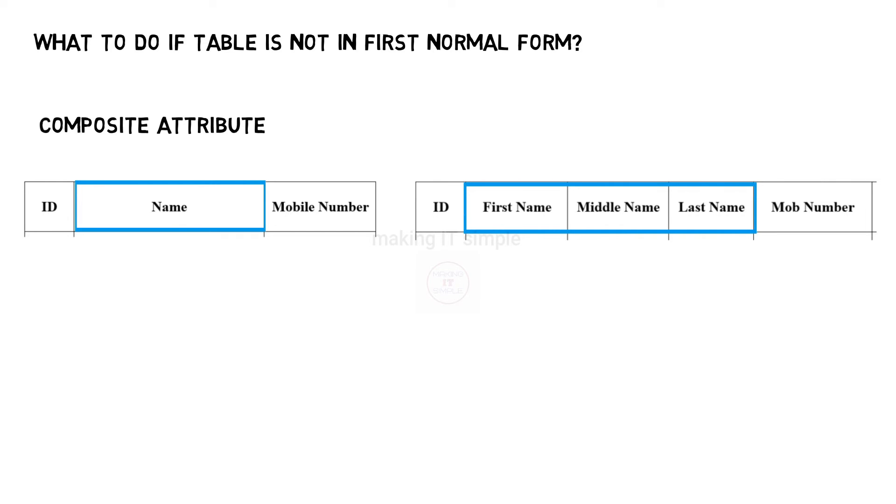So we divide it into first name, middle name, and last name. So the composite attribute is divided into simple attributes.